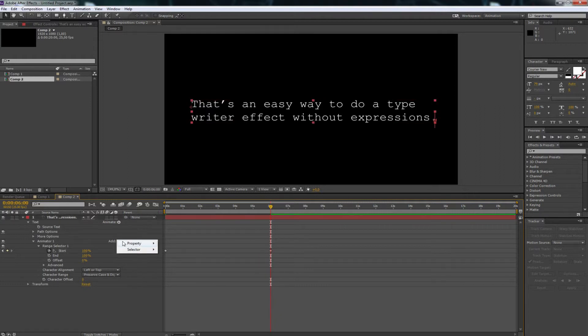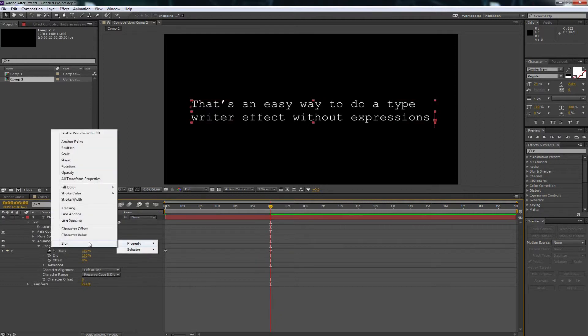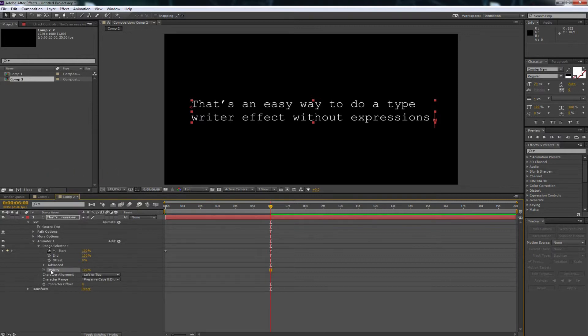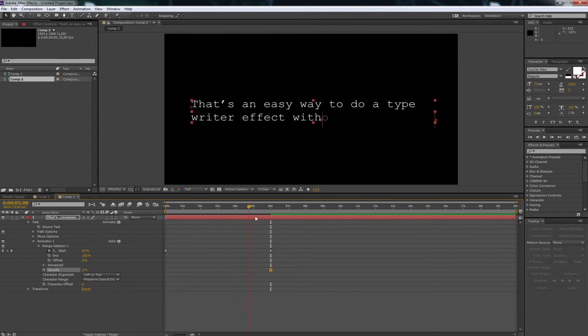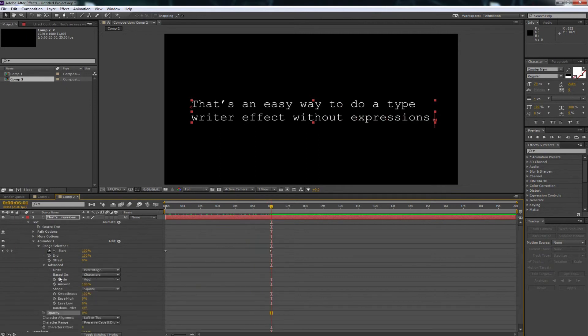Then click again on animate and choose opacity and change the value to 0%. You can see the effect already works, but the letters slightly fade in. If you don't want that, just click on advanced and change the smoothness value to 0%.